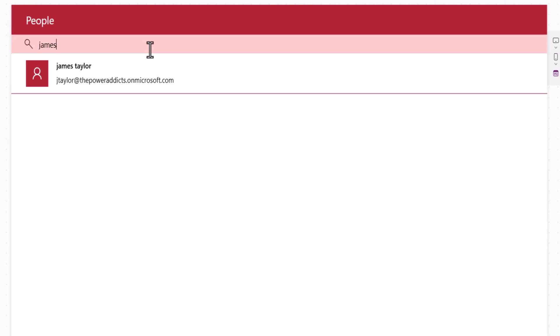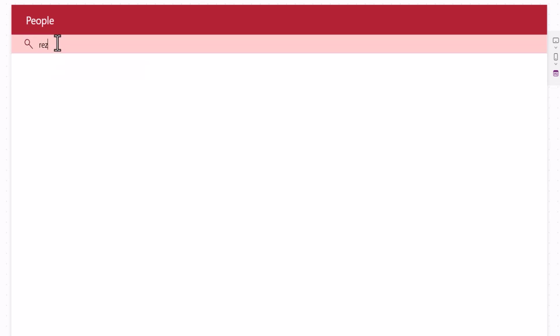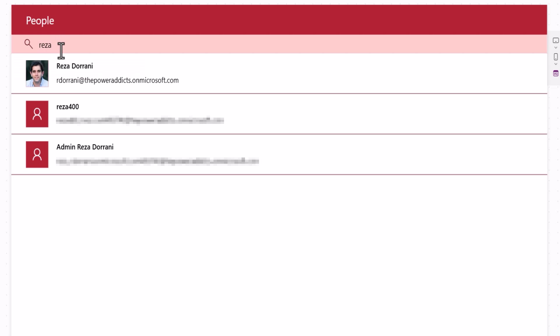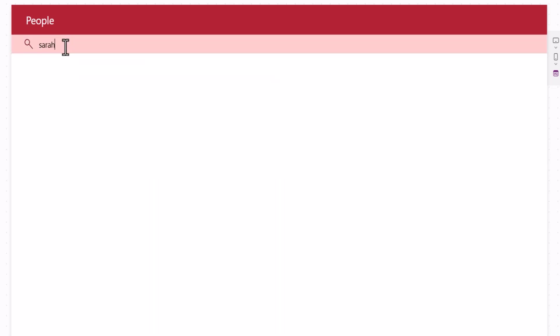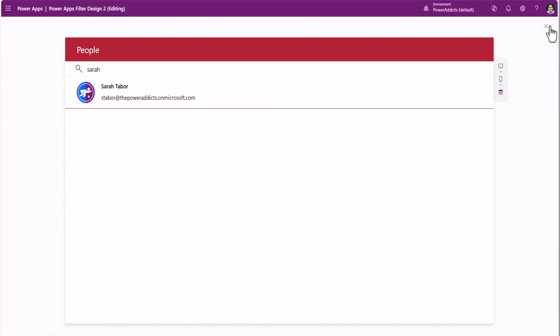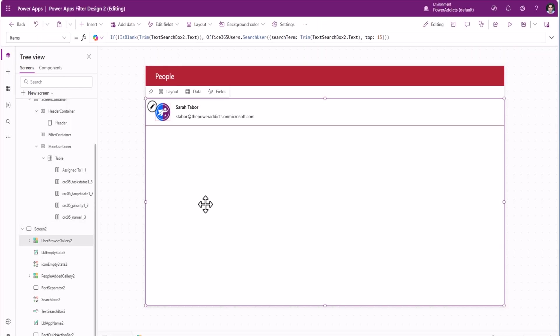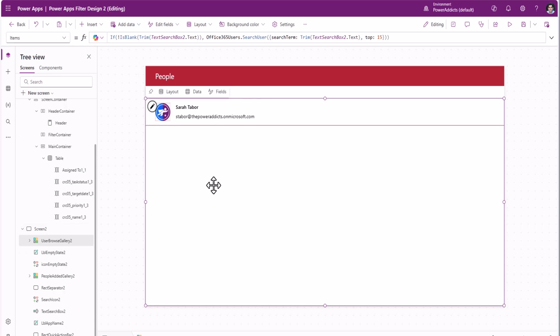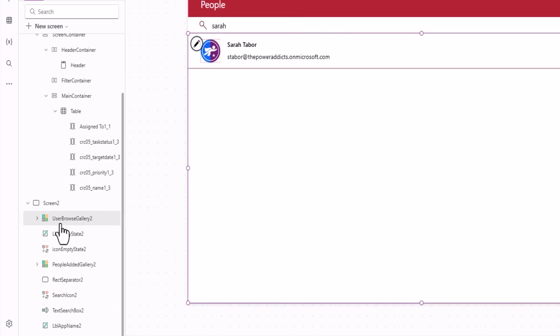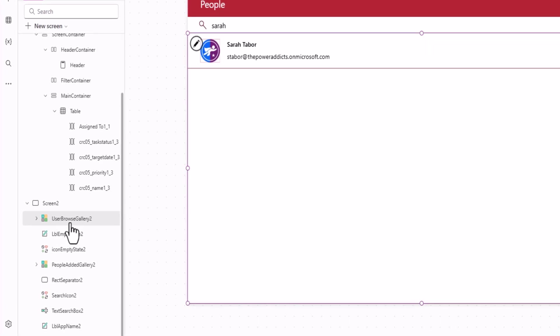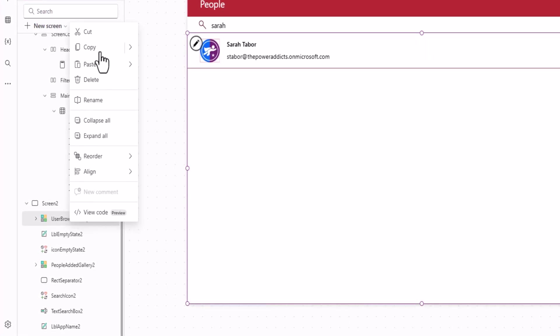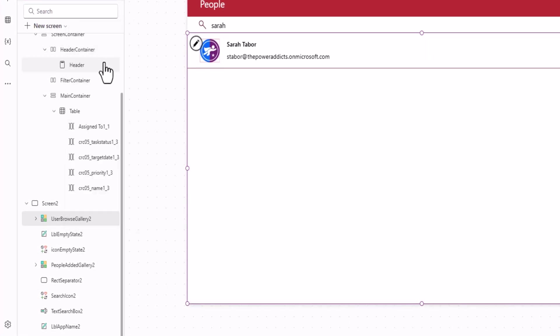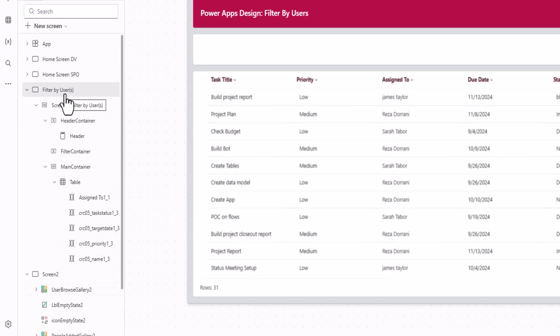Let's preview and try this out. I'll search for James. Here's James. Select. James gets added. Reza. Select. And so and so forth. Let's search for Sarah. If I select this gallery that lists out all the users based upon the text entered in this text box, this gallery is called User Browse Gallery. I'll go ahead copy this gallery, go to my screen, and in the main container where I have the table control, I'll right click on the container and paste that control.